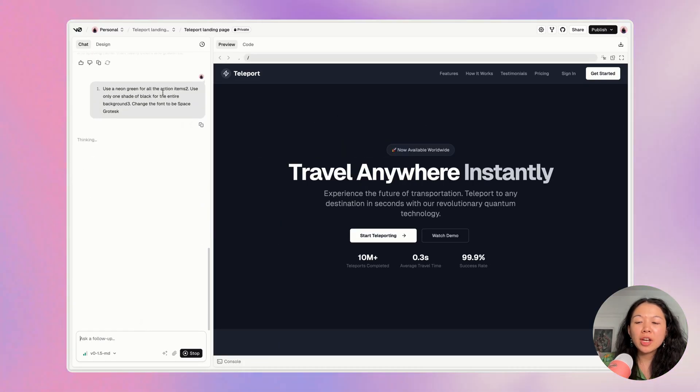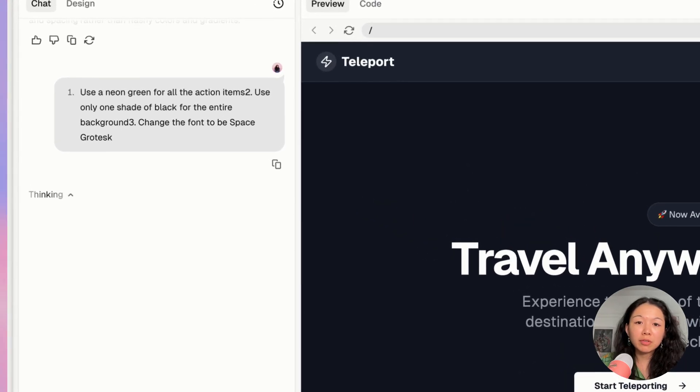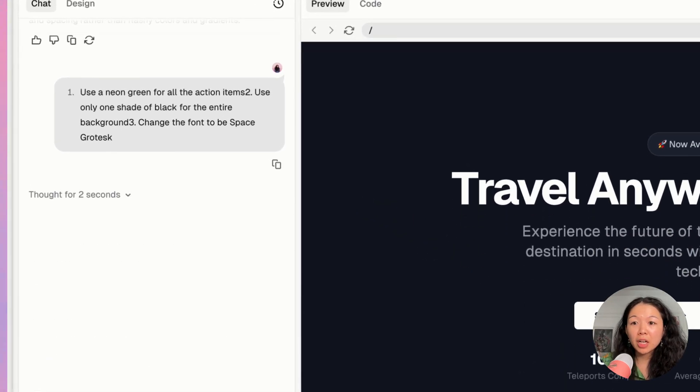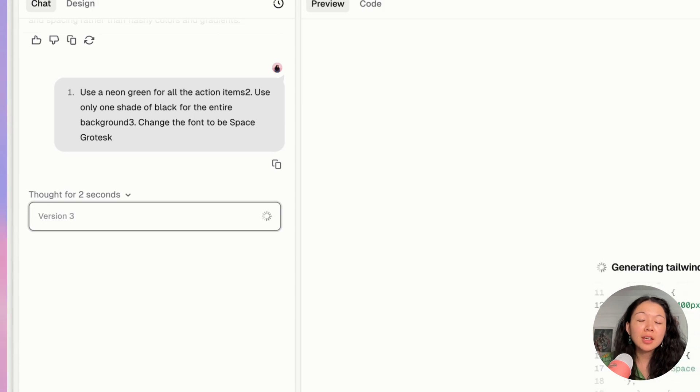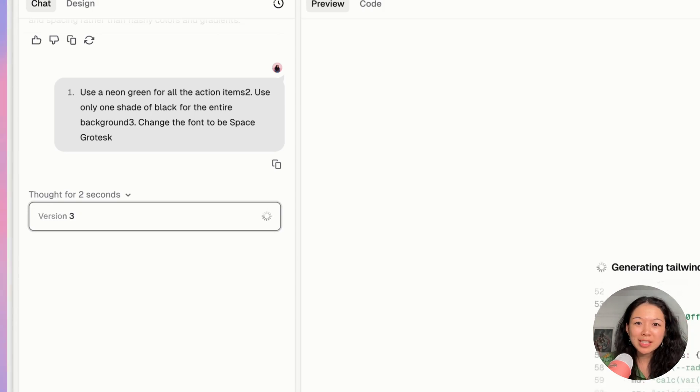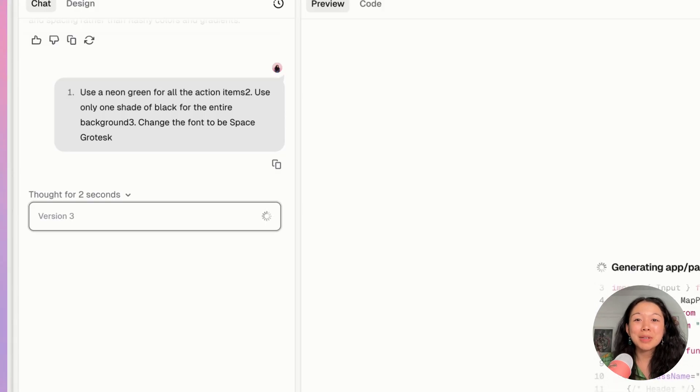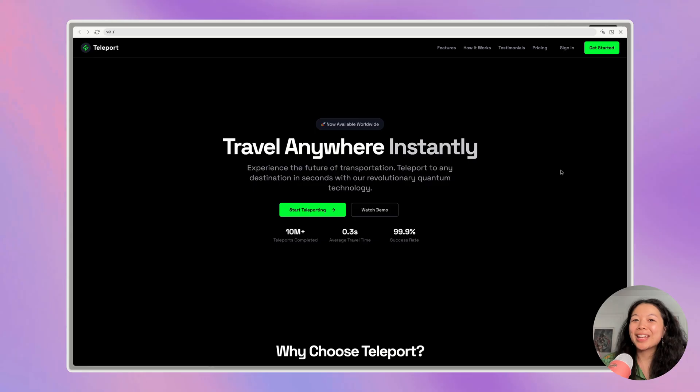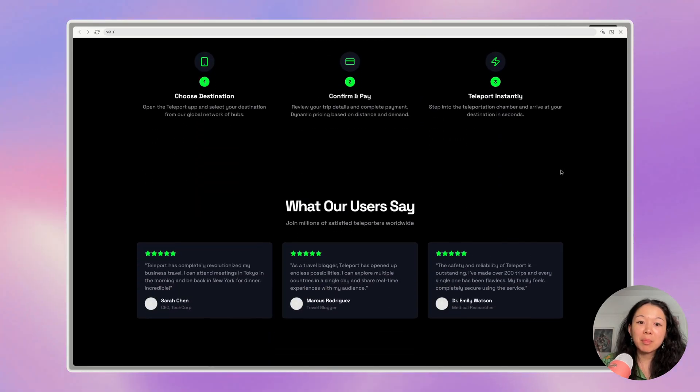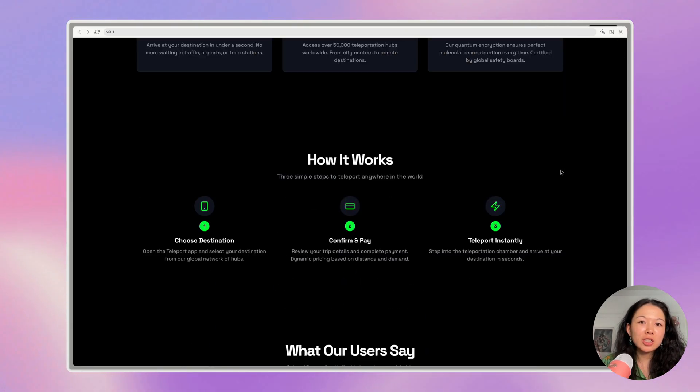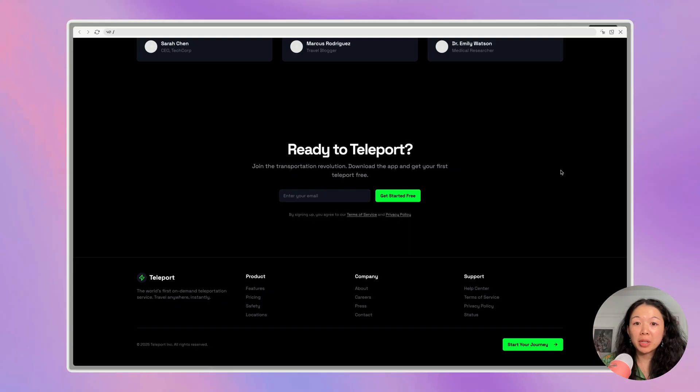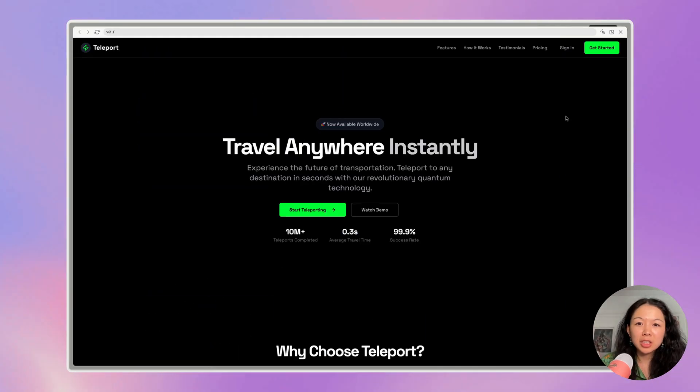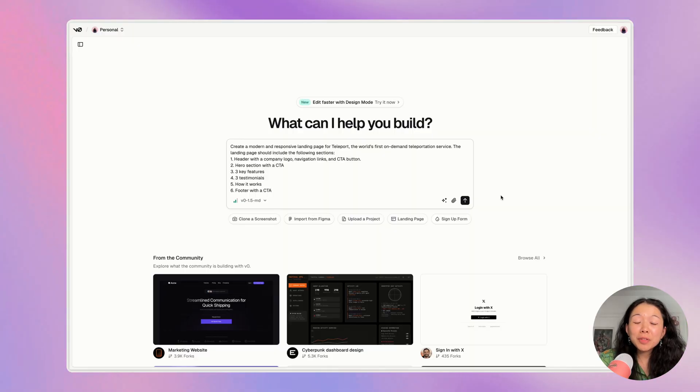So now I'm going to try asking for three other things: use a neon green for all the action items, use only one shade of black for the entire background, and then change the font to be based grotesque. And so now I've kind of narrowed it down to more specific requests. And hopefully based on this direction, the website will be looking more like something that I'm excited about for my brand. And here is the result of that prompt. Notice how I changed everything to be one shade of black so that it feels a little bit more consistent and the neon pop of green adds a little bit more personality.